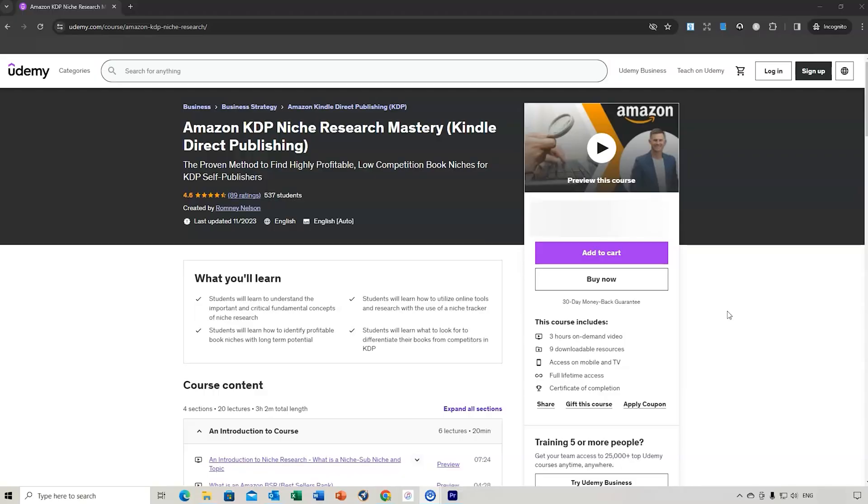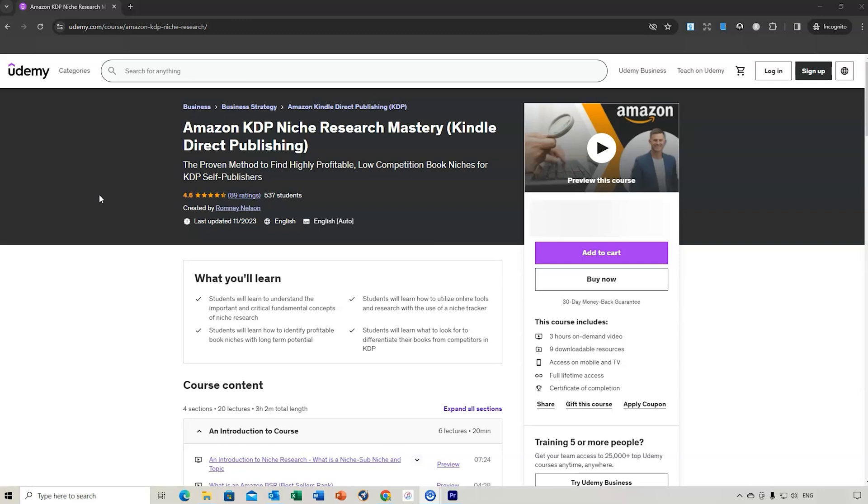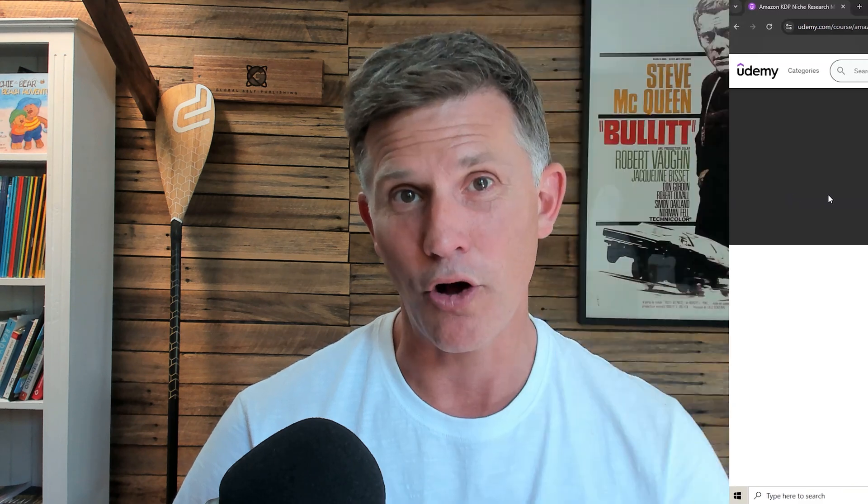Now remember, if you do purchase KD Spy through my affiliate link, you are eligible to get my $99 course about Amazon KDP niche research absolutely free, so make sure you take advantage of that offer.